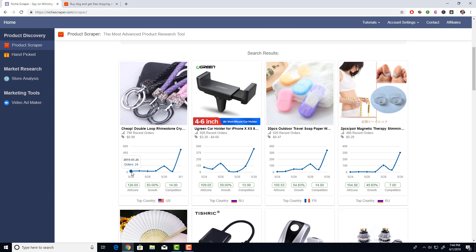Seven days ago on May 26, this product got 24 orders, then 30, then 24, then 31 — nothing great. But all of a sudden there was a bump: 139 orders, then on June 1st it got 522 orders. Someone obviously figured out an audience that wants to buy this product. June 1st is today, the day I'm filming. Someone sold 522 of these items, so there is no doubt this product can sell. You need to find the right product for the right audience.